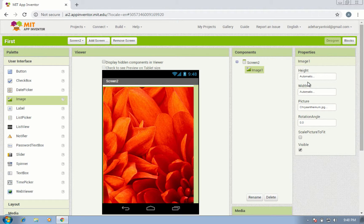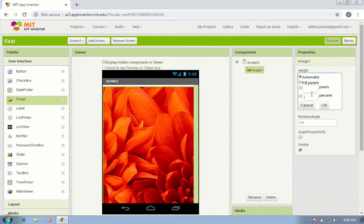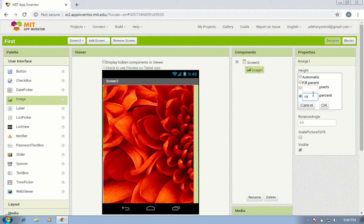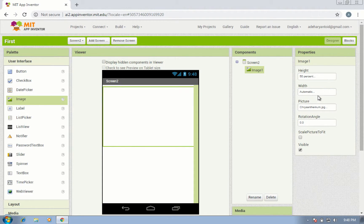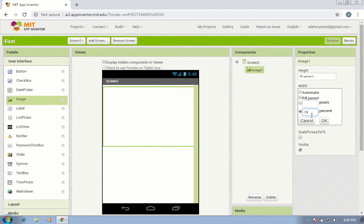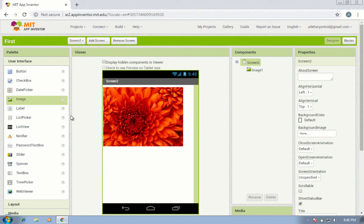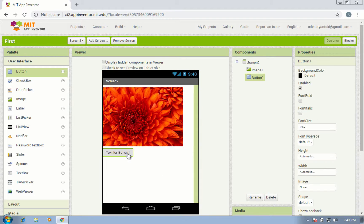Set the height to 50% and width to 50%. Okay, and add a button.